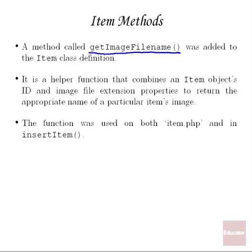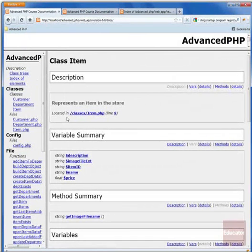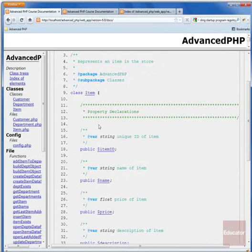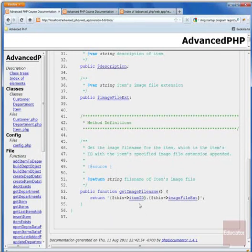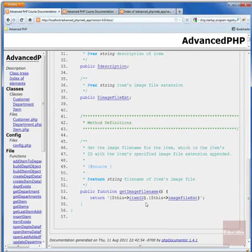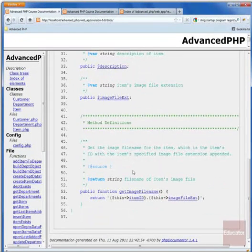If we take a look at GetImageFileName in our item class, we can see the definition — we now have an object method defined called GetImageFileName. What it does is it simply returns a string that's the concatenation of the item ID of this particular instance concatenated with the image file extension, so for example it might be 1001 followed by a period followed by jpeg or jpg. As we learned in our last lesson, you use the special variable 'this' to access the properties of a particular instance of the item class from within the object's methods.